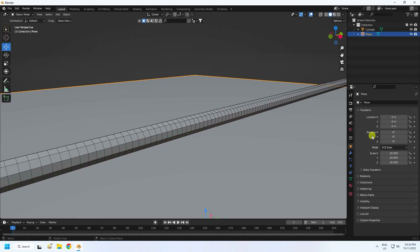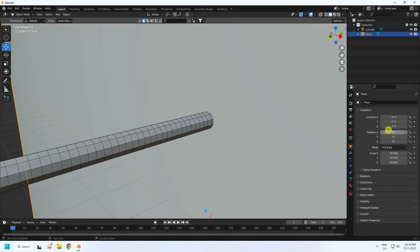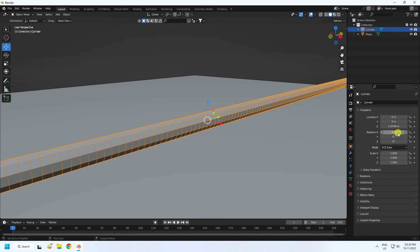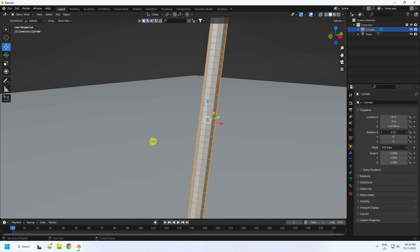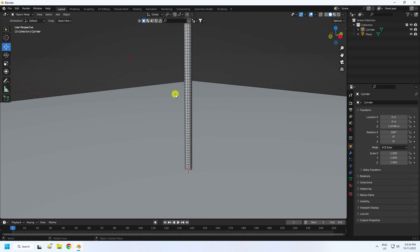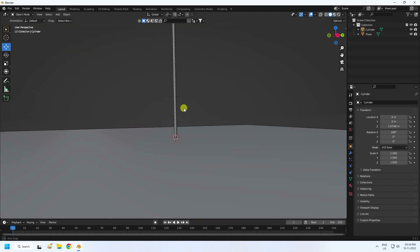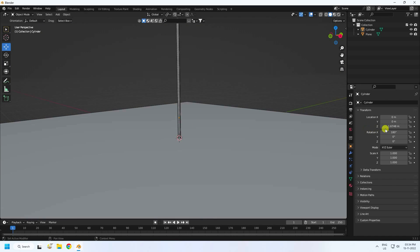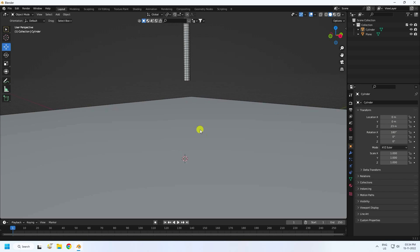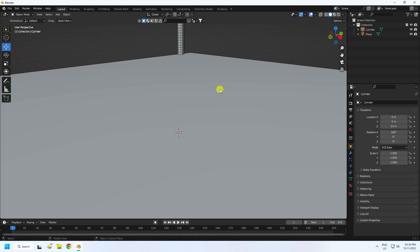Change the rotation of the cylinder to 180 degrees. Then increase the location height to about 23. The composition is now finished — now I'll apply the collision and cloth effects.